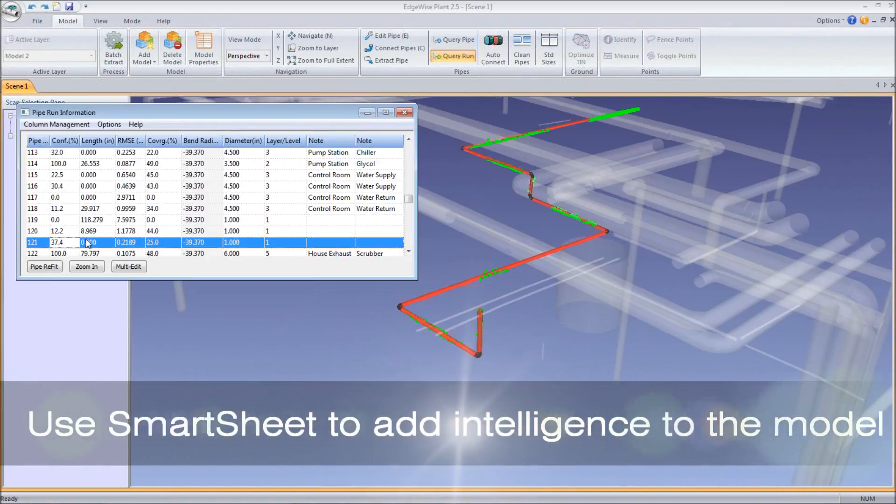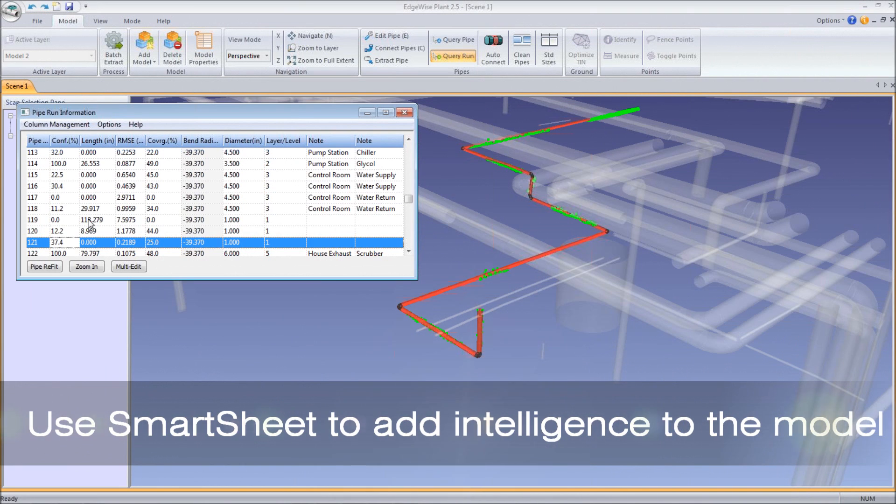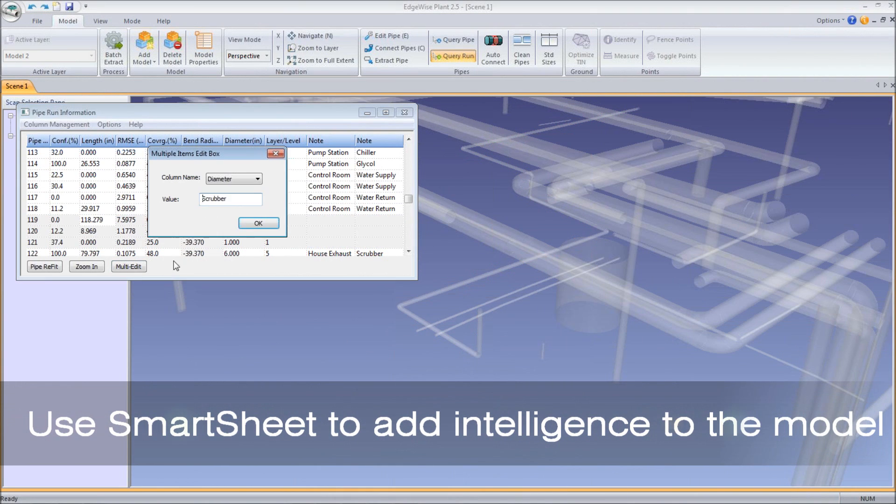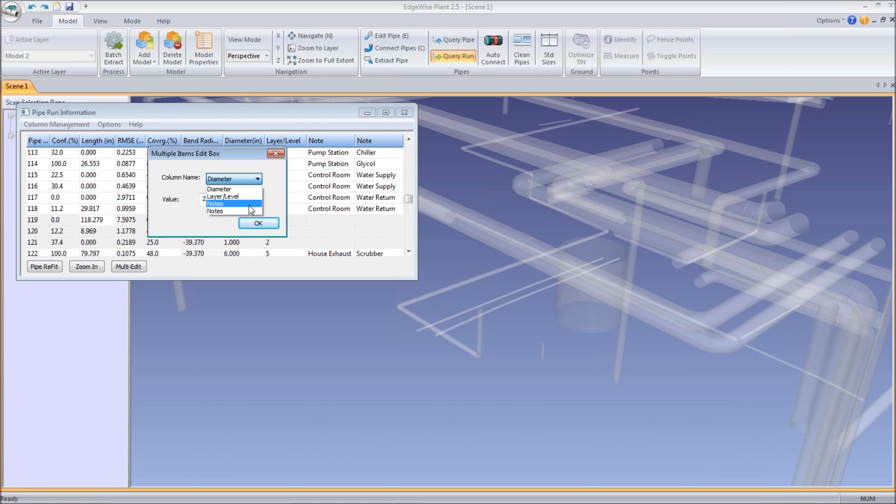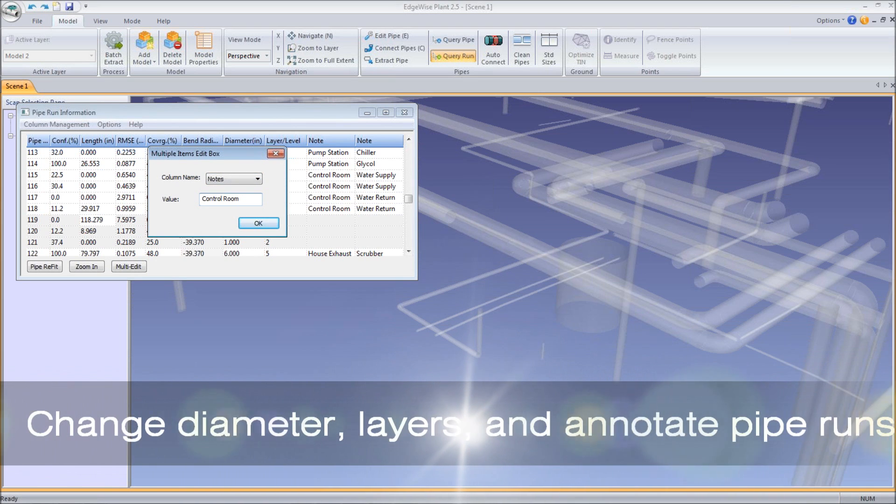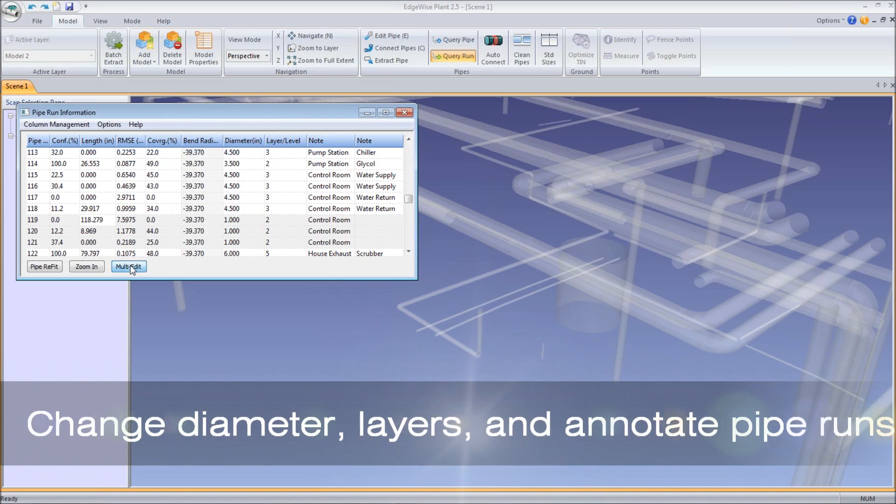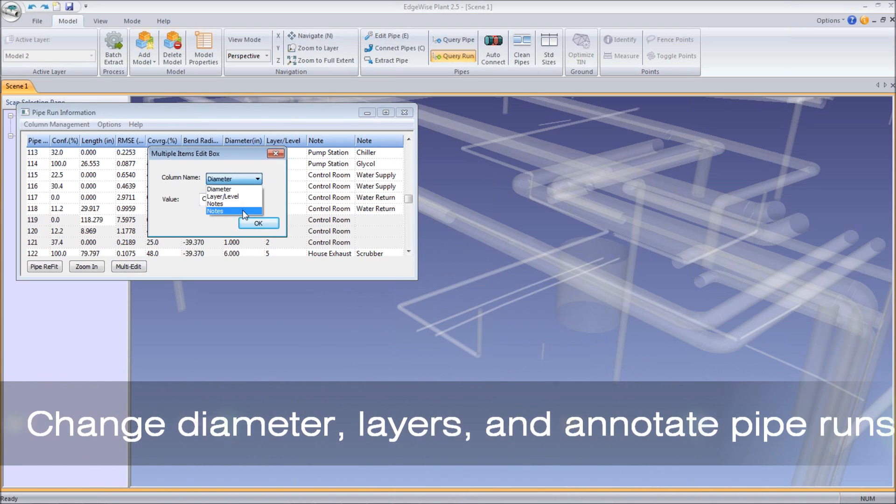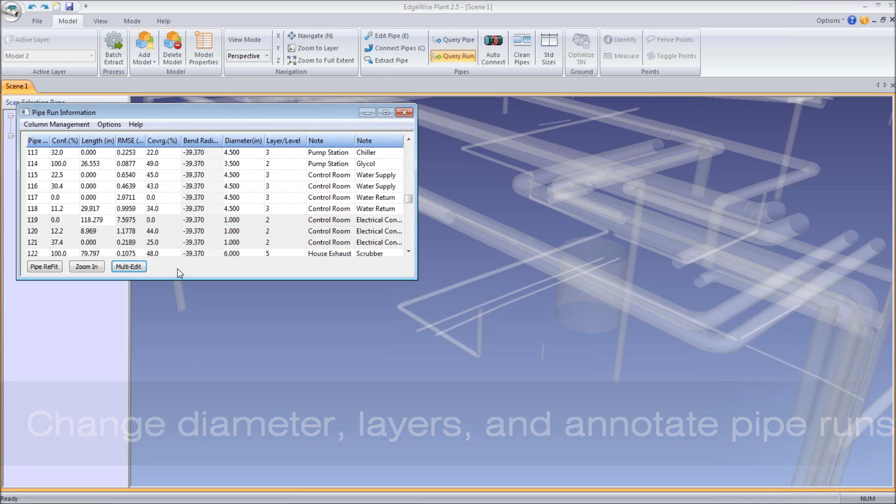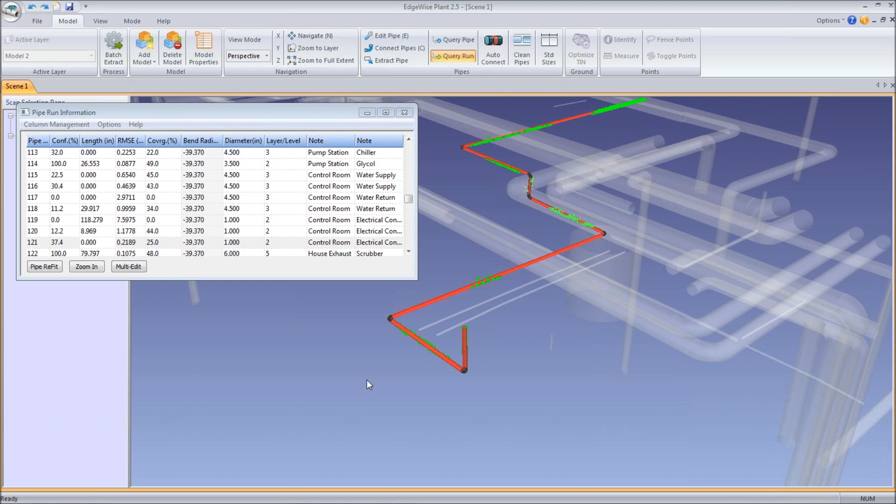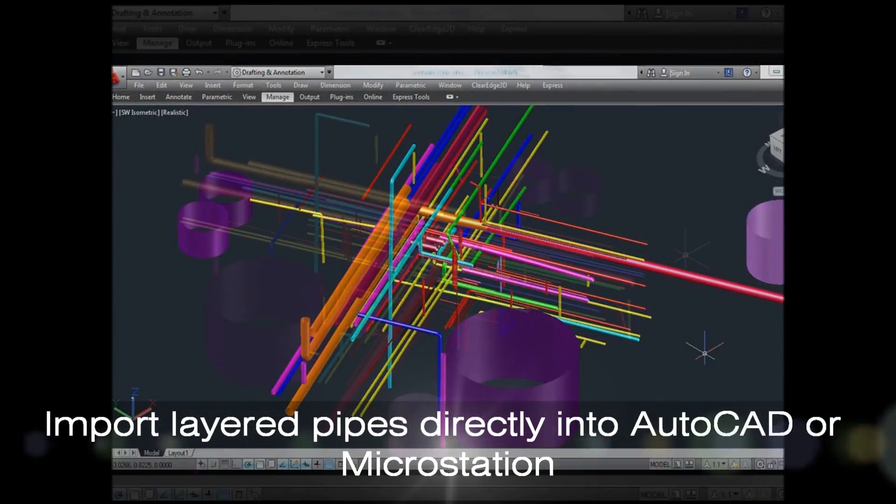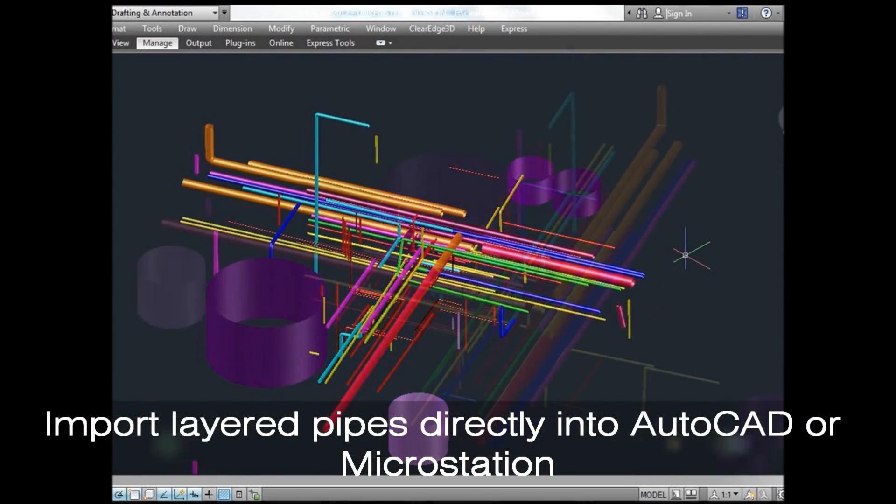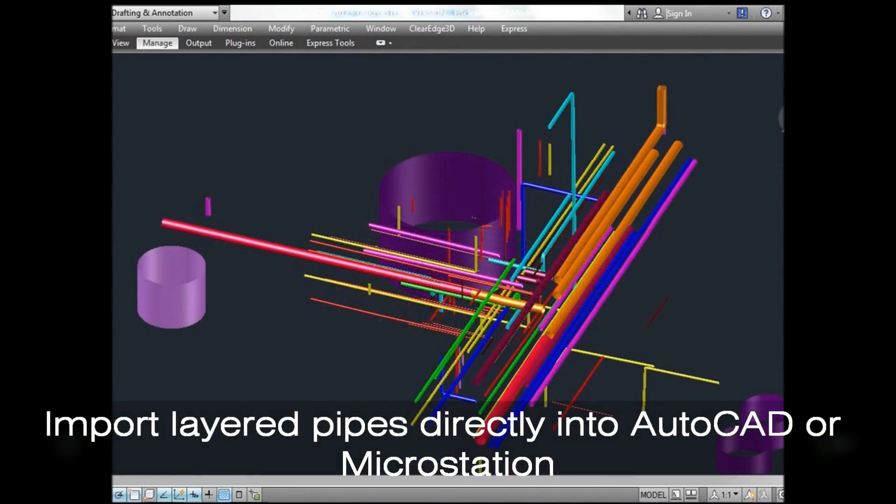The new Smartsheet technology is an intuitive, easy-to-use worksheet that provides accuracy reporting and statistics for each pipe. It has flexibility to extract and edit key pipe intelligence on user-defined layers that carry over to CAD. Creating these layers increases the overall effectiveness of the scan-to-model process.